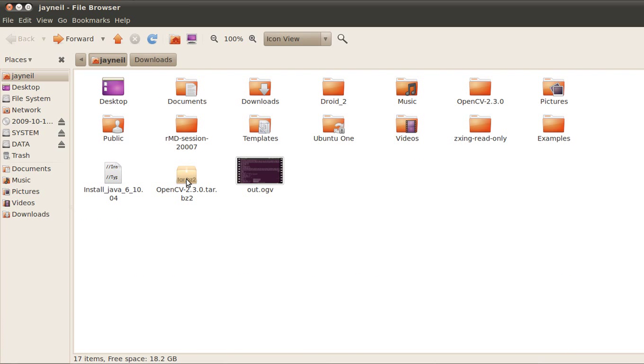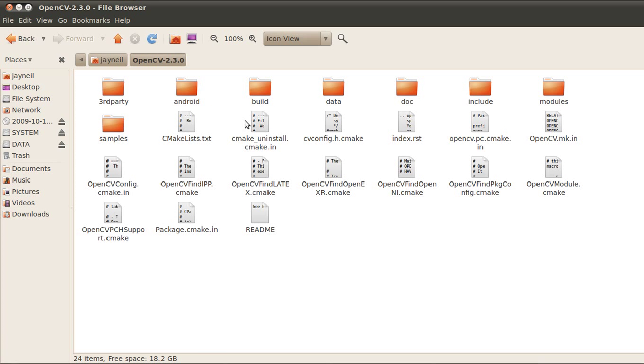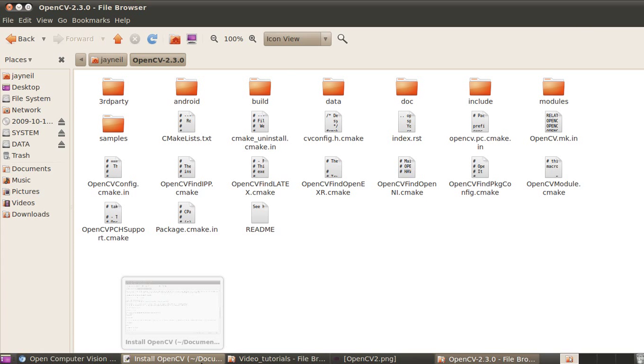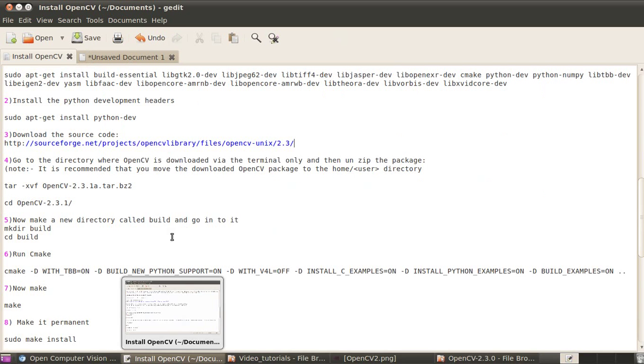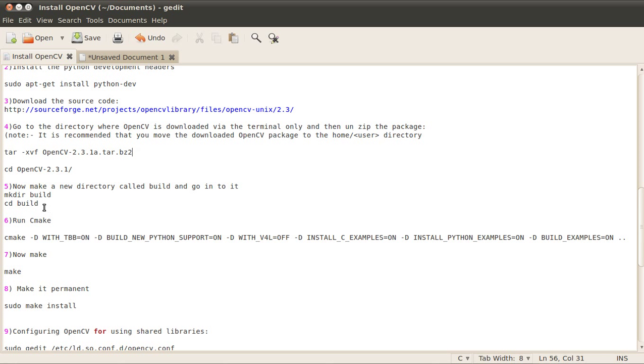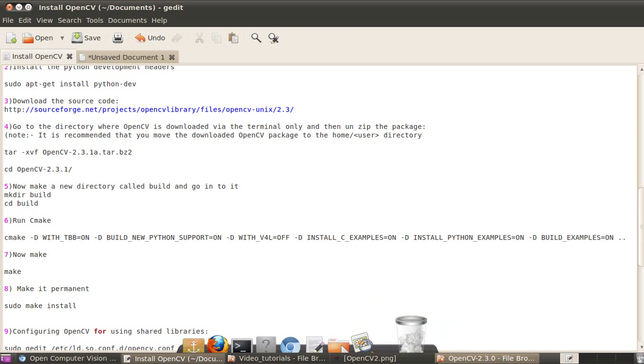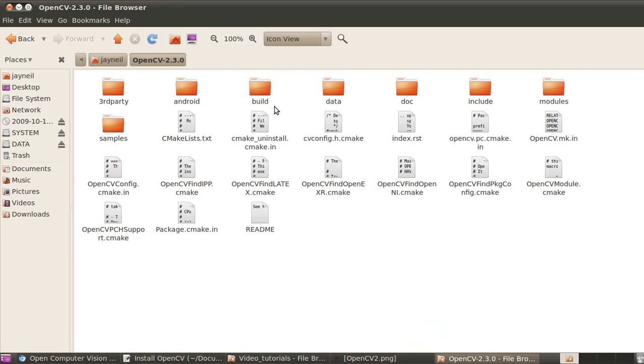I have this package here and I unpacked it, so you can see the different contents. Now the next step is we're going to make a new directory in this folder, the OpenCV folder that we just got by unpacking the package. We have to make a directory called build.